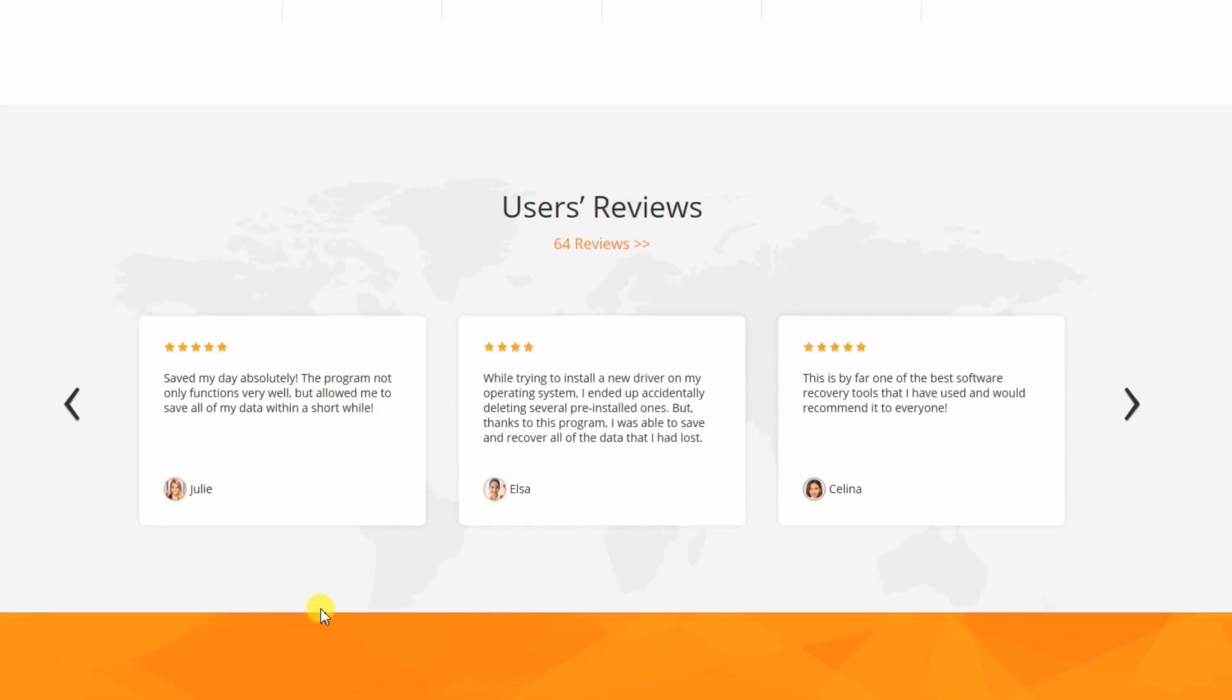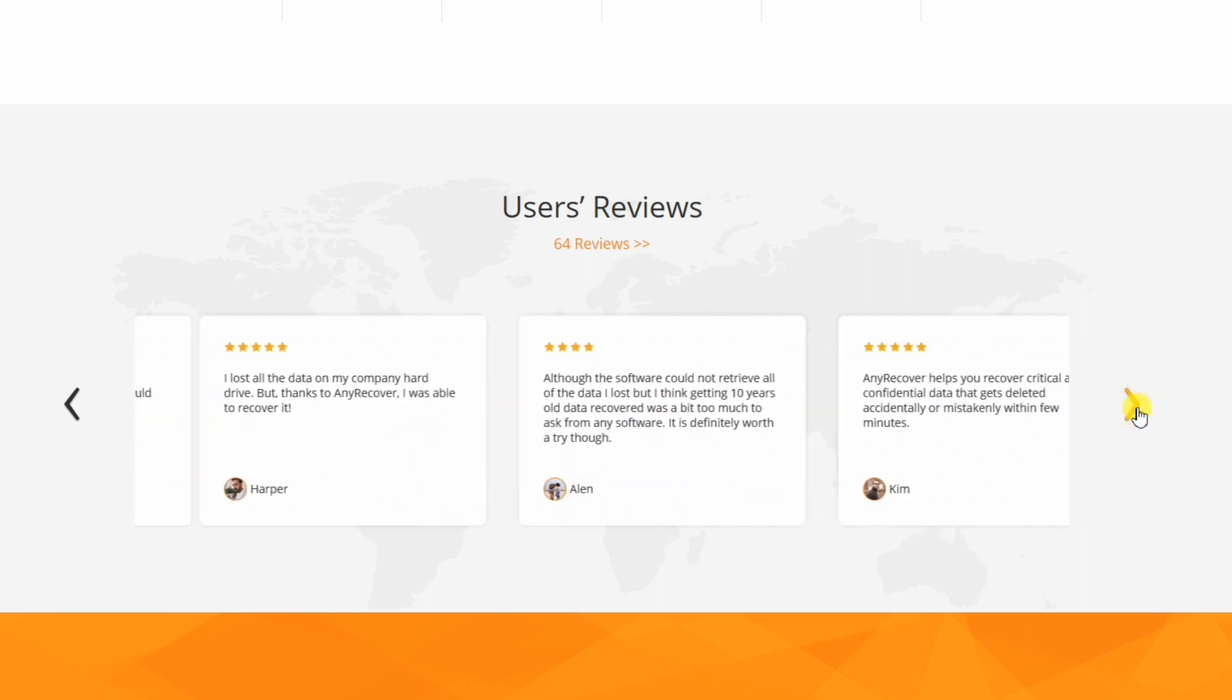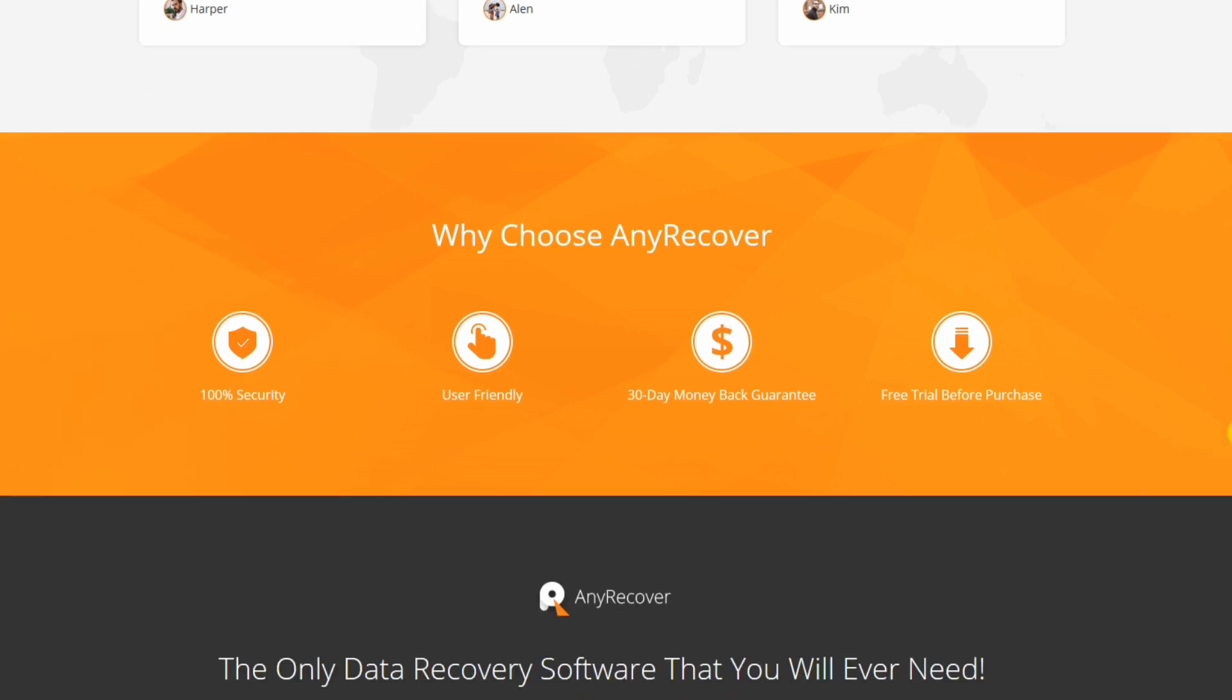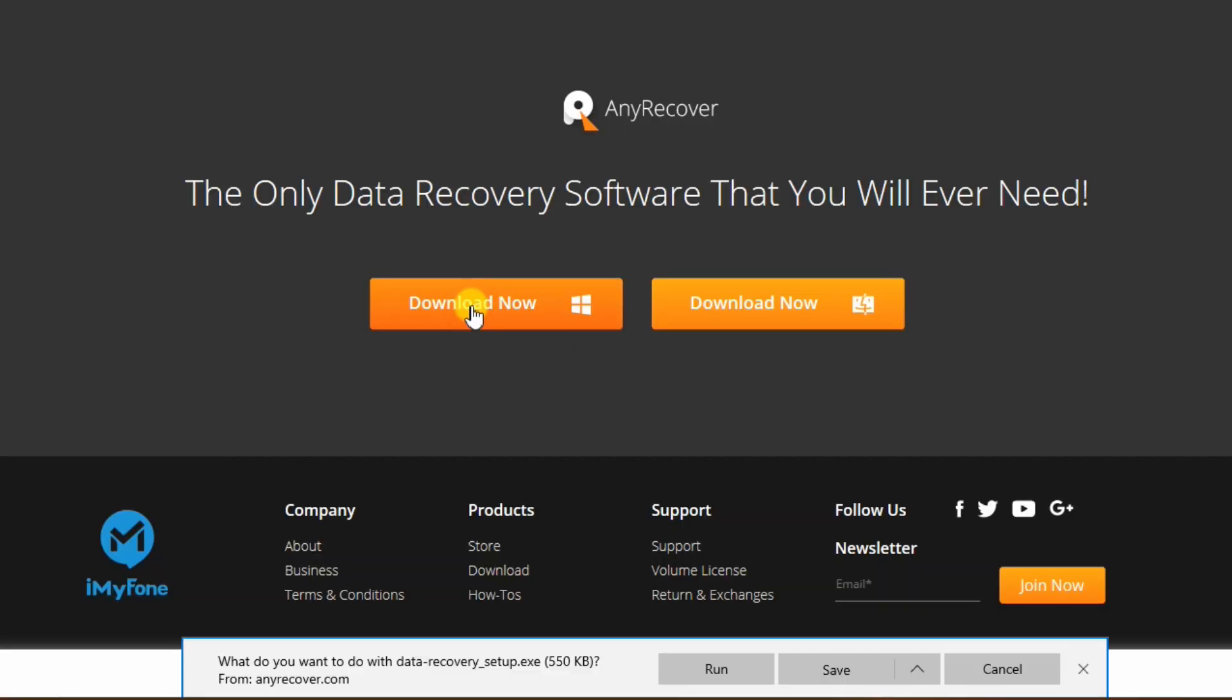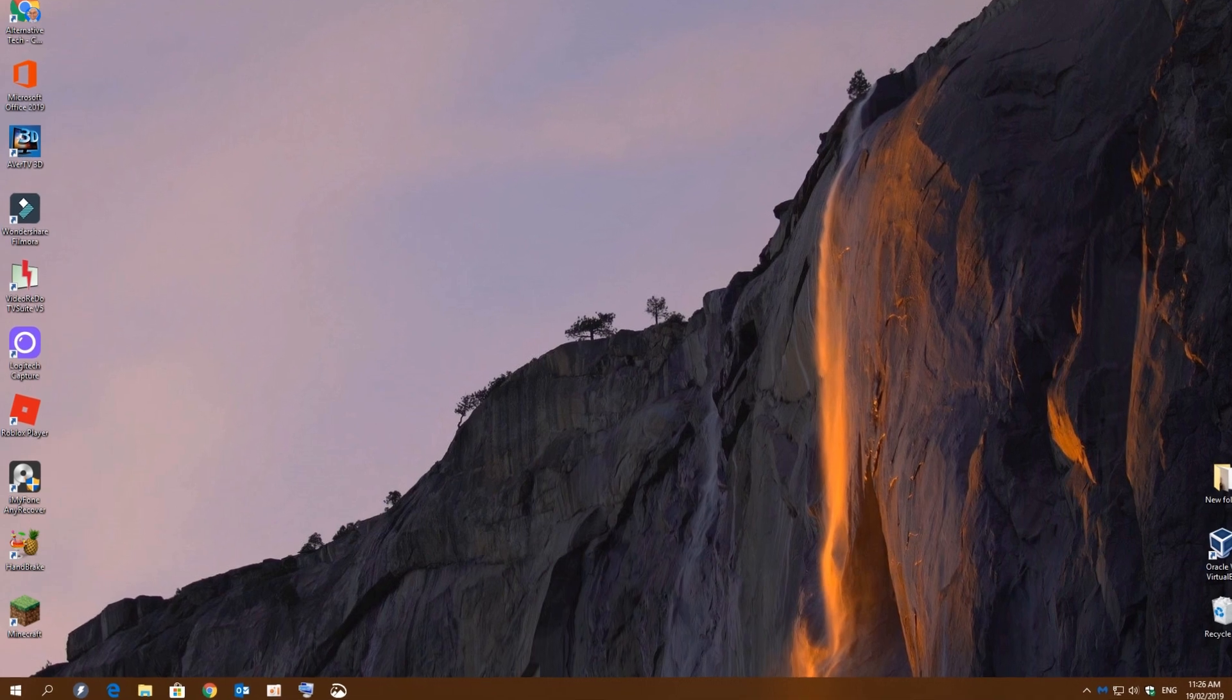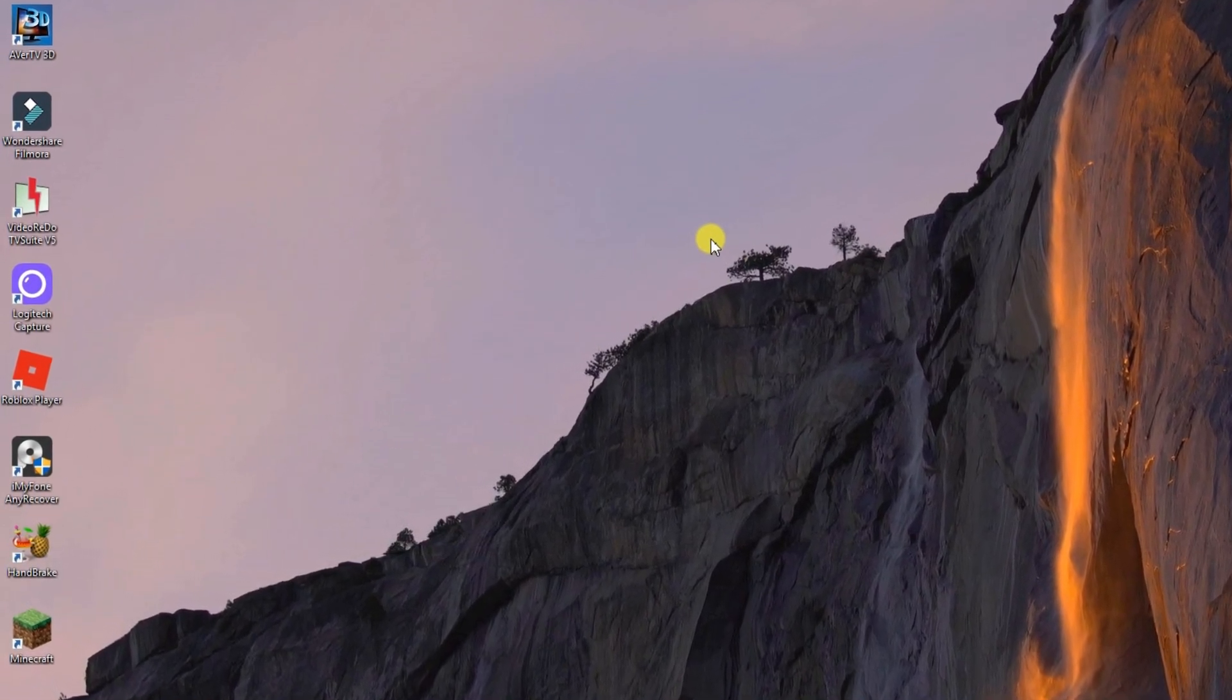You can also scroll down the bottom and read some testimonials from previous happy users. The program can be used on both Windows and Mac PCs, but I will be using the Windows version today. You can go ahead and download the program for free, but you won't be able to physically recover any data until a license has been purchased. This will give you a good chance to see how the program works with you. I already have it installed and licensed and I will be using that for the guide today.